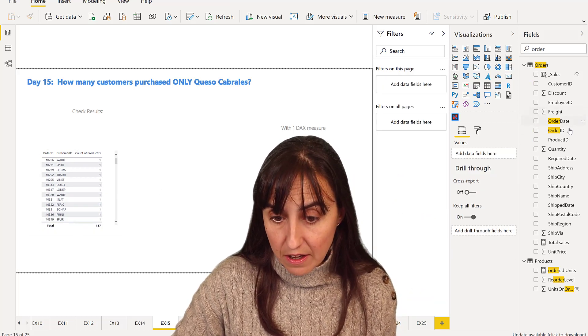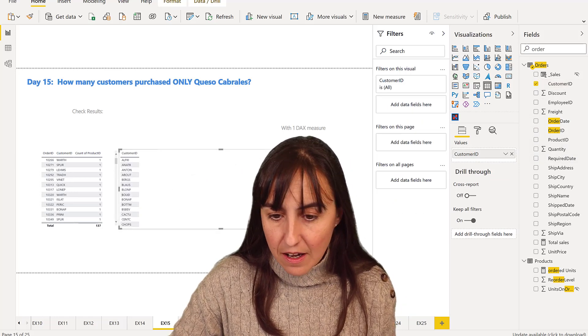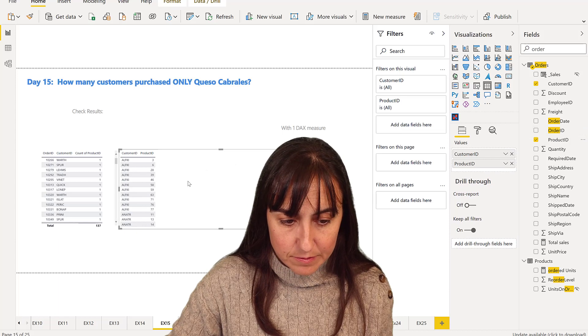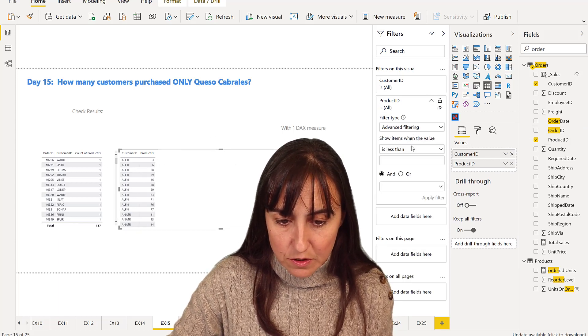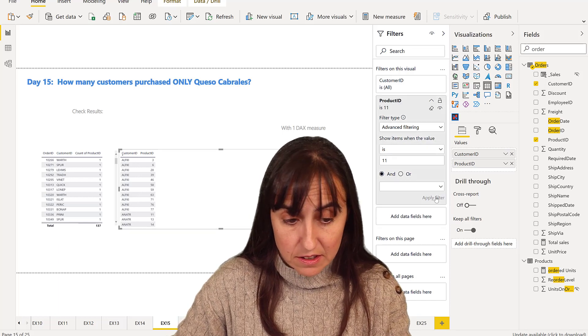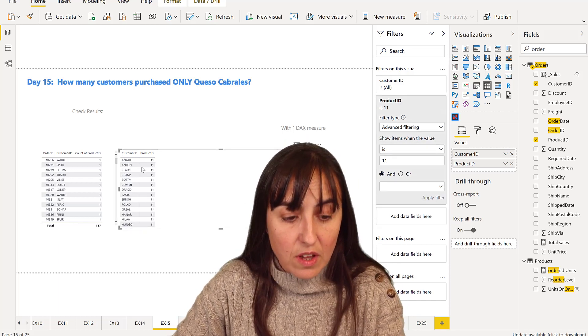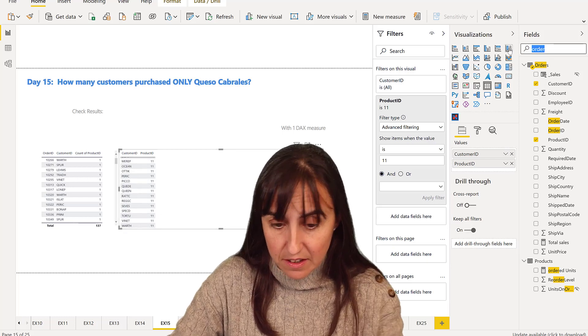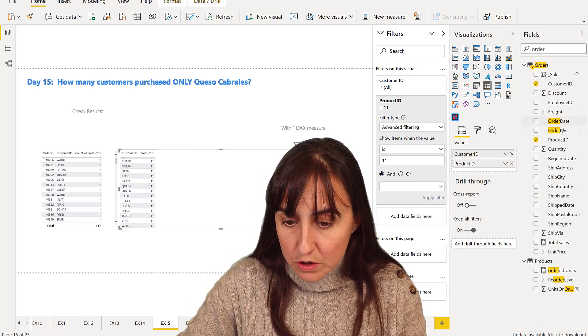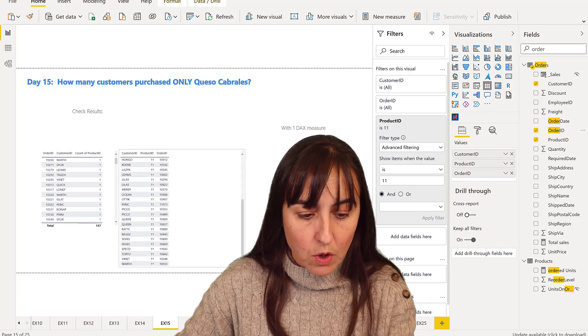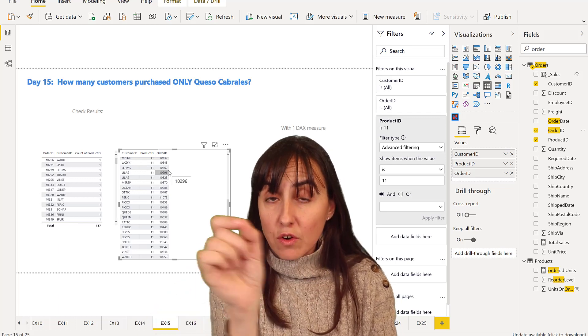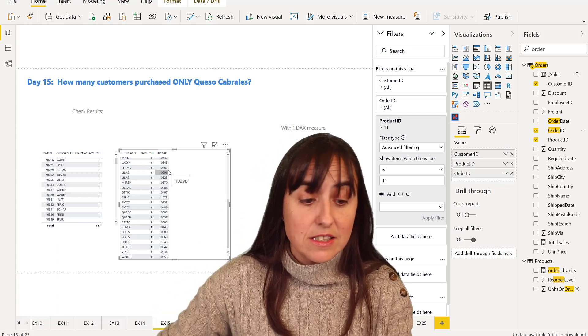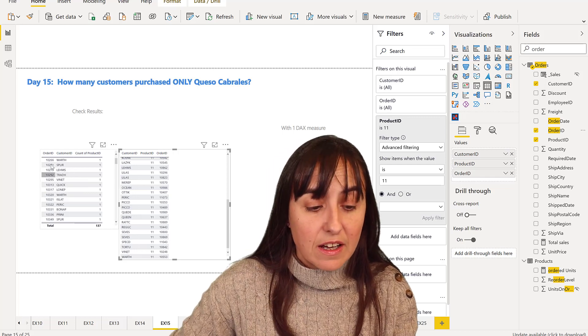So now I have a list of customers that purchase only one product on their order. Now I want to have a list of customers that purchase Queso Cabrales. So we're going to get the customer ID and the product ID, and the product ID should be 11. 11 is Queso Cabrales.